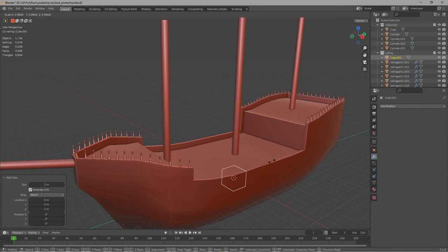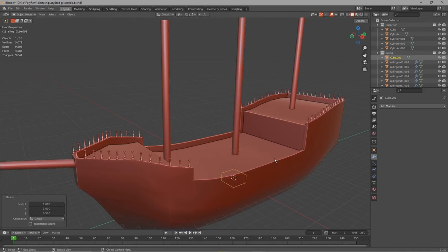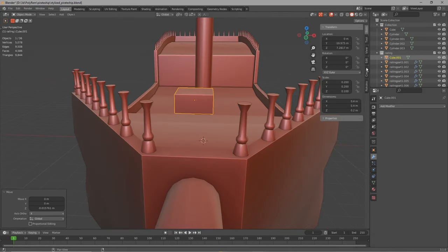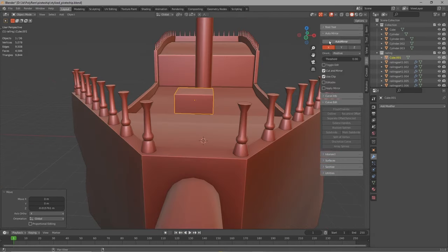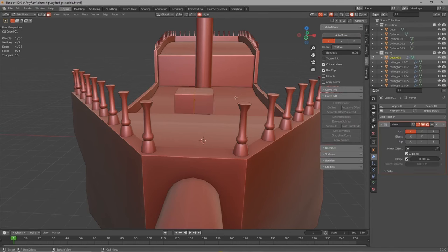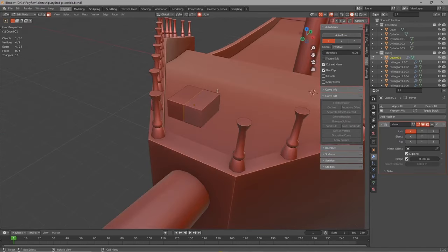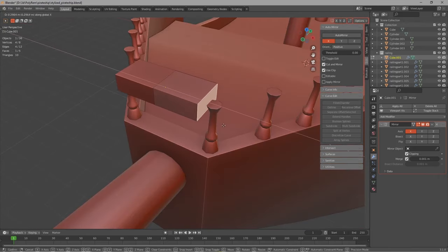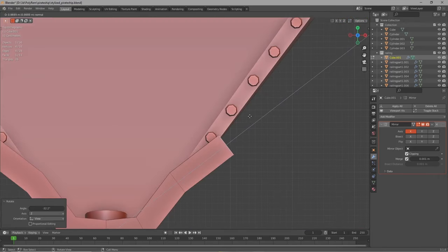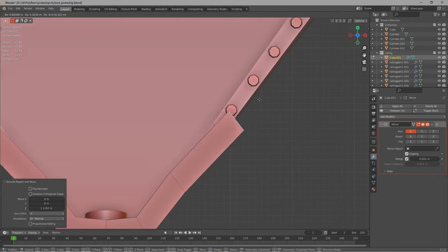Then we just gotta make a cube, make it smaller and scale it down in the Z axis. Then we gotta put it on top of these pillars we just made and extrude it on both sides and follow the path of the railing. I used the auto mirror addon which made the whole thing a lot easier, but you can do it without if you want.